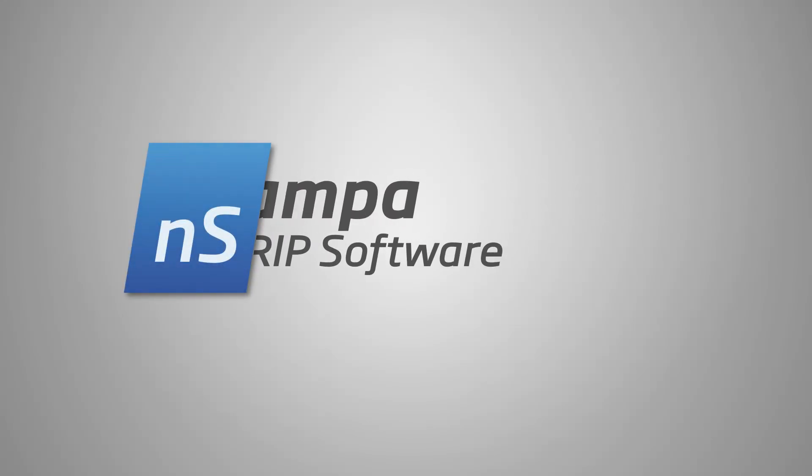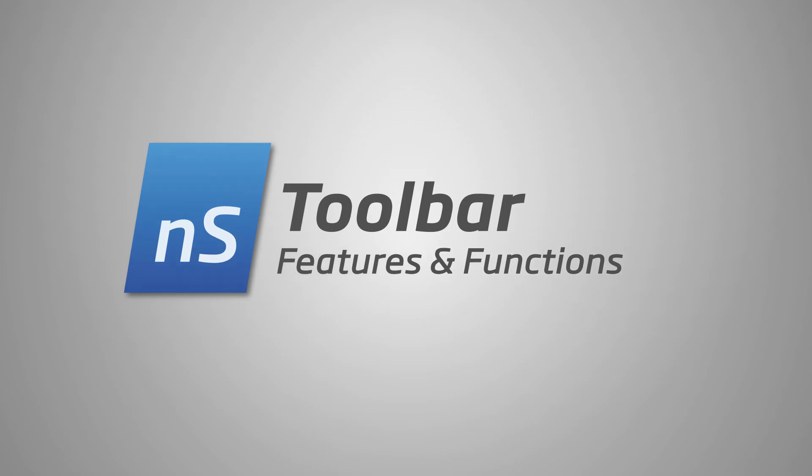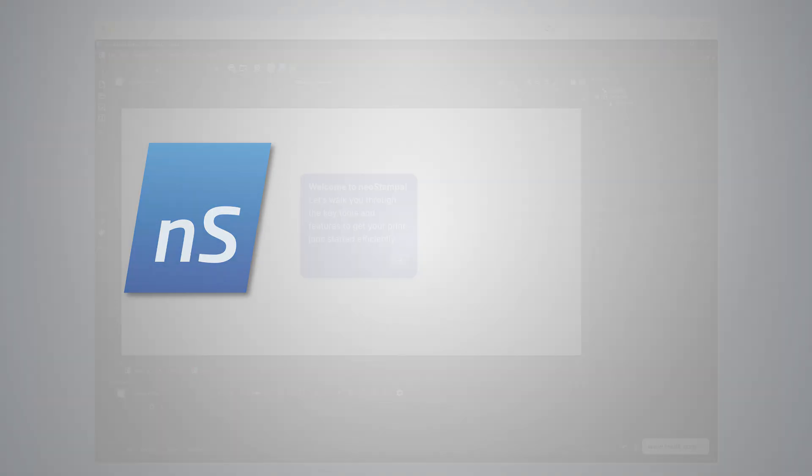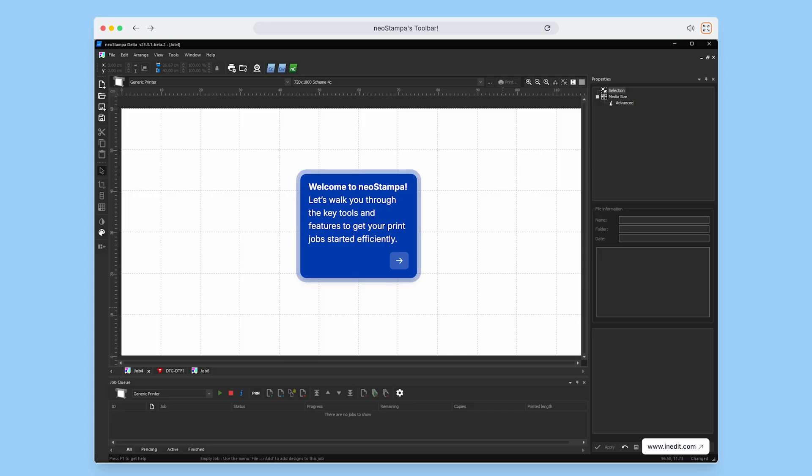Welcome to NeoStampa. Let's take a quick tour through the key tools and features that will help you get your print jobs up and running quickly and efficiently.